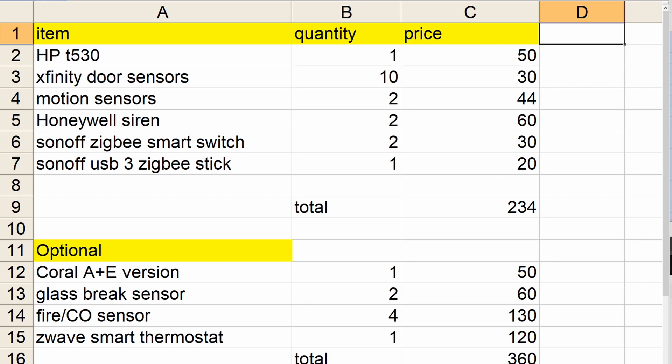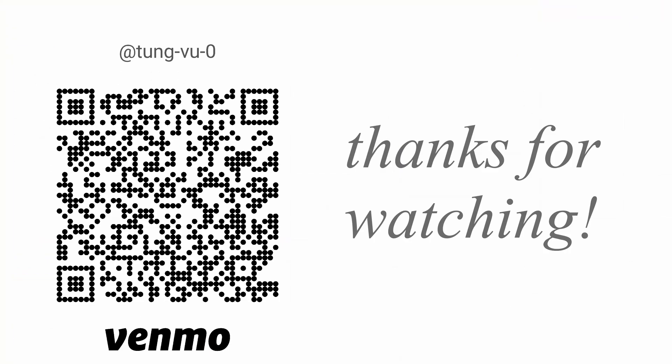Let me know if you have any questions in the comment section below. I really appreciate you guys subscribing to my channel and thanks for watching.